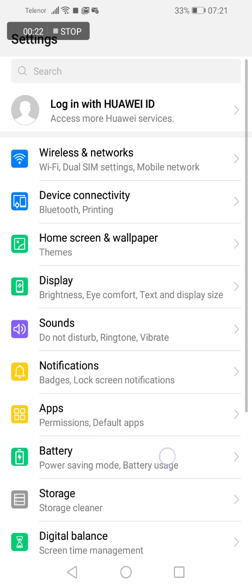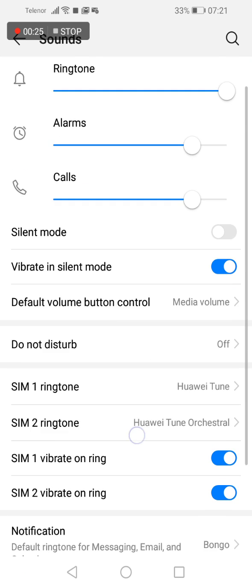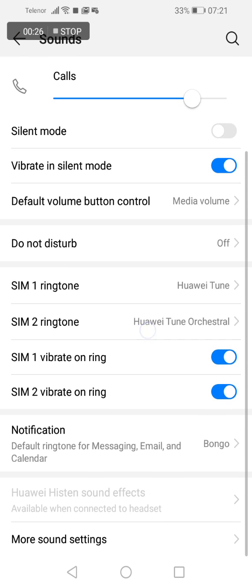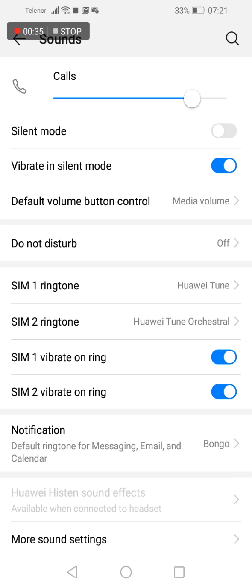In this settings menu, go to sounds. Now scroll down until you see SIM 1 ringtone and SIM 2 ringtone. You can choose your ringtone separately for each SIM card that you have in your phone.